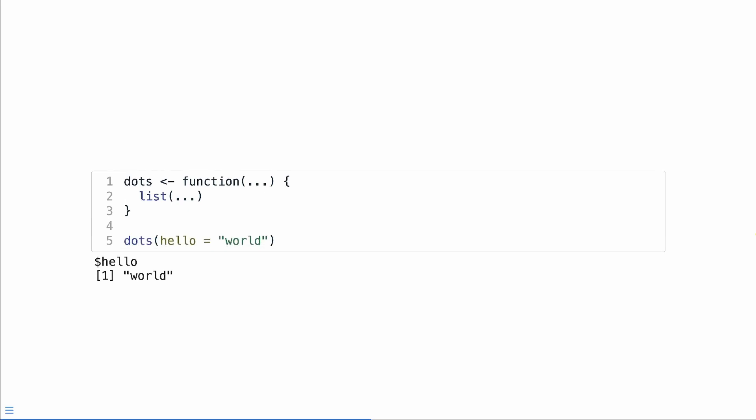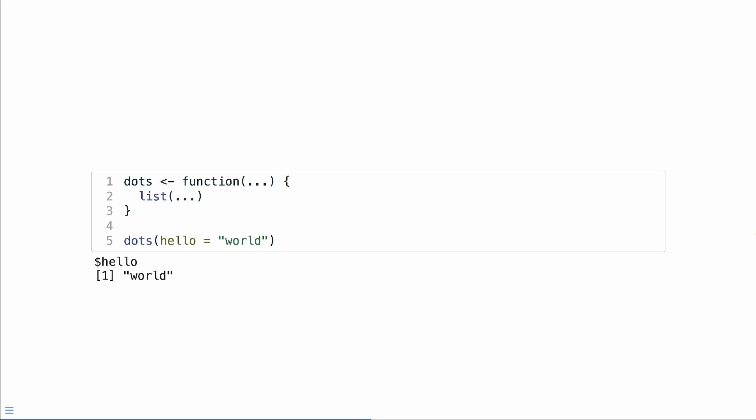So take this example. We pass in the value world to an argument called hello, and we receive a named list with one element called hello and the value world. But it gets a little bit tricky if we don't have named arguments. And when we don't have named arguments, we return a list without names.